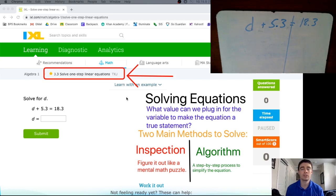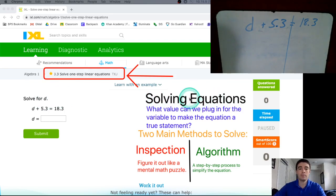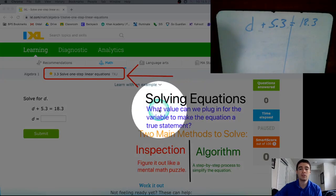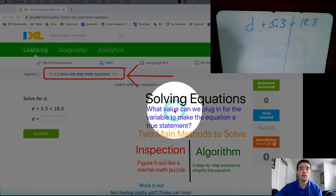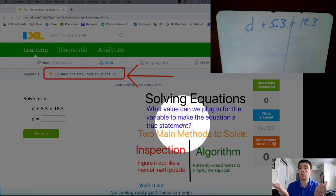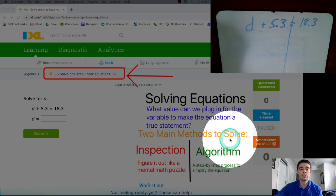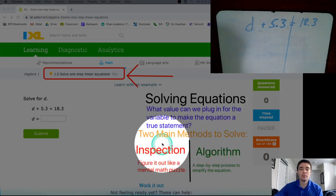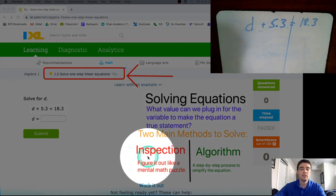Progressively through the next five or six assignments, the equations are going to get a bit more difficult. Before we solve some of these equations, I want to cover a couple of key concepts. When solving equations, I think of it like this: what value can we plug in for the variable — the x, the y, or in this case the letter d — that would make the equation a true statement? There are really two main methods: one is called inspection, and another is called using the algorithm.